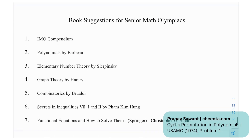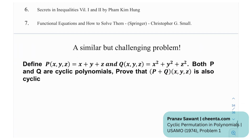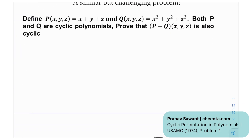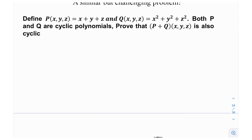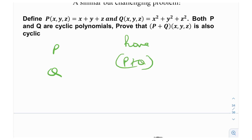For further reading, recommended books include: Polynomials by Barbeau, Elementary Number Theory by Sierpiński, Graph Theory by Harary, Combinatorics by Brualdi, Secrets in Inequalities, and Functional Equations and How to Solve Them by Christopher G. Small. As a practice problem: two polynomials p and q in three variables are given — p = x + y + z and q = x² + y² + z² — both are cyclic polynomials. Prove that p + q is also a cyclic polynomial. Try it out and let me know if you get it!